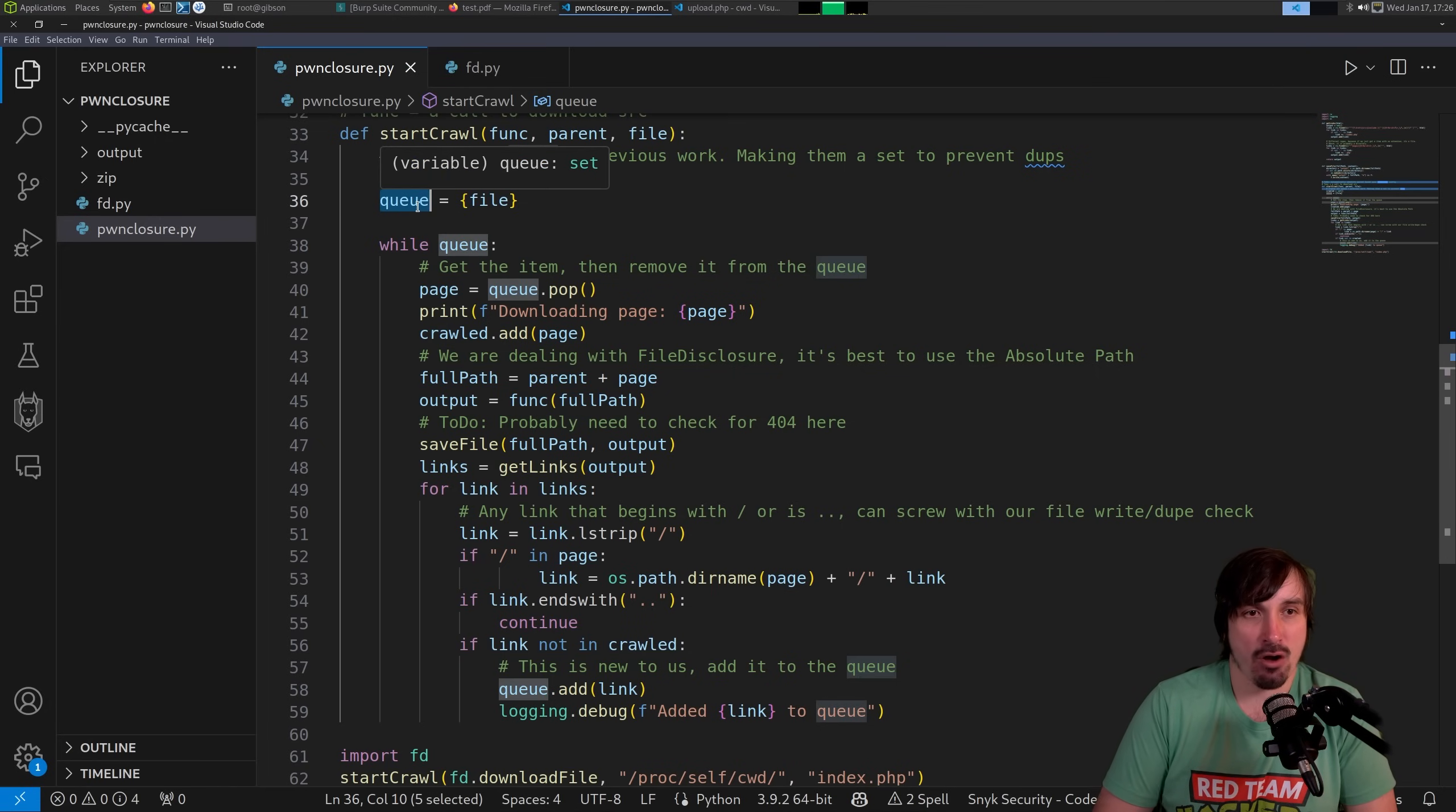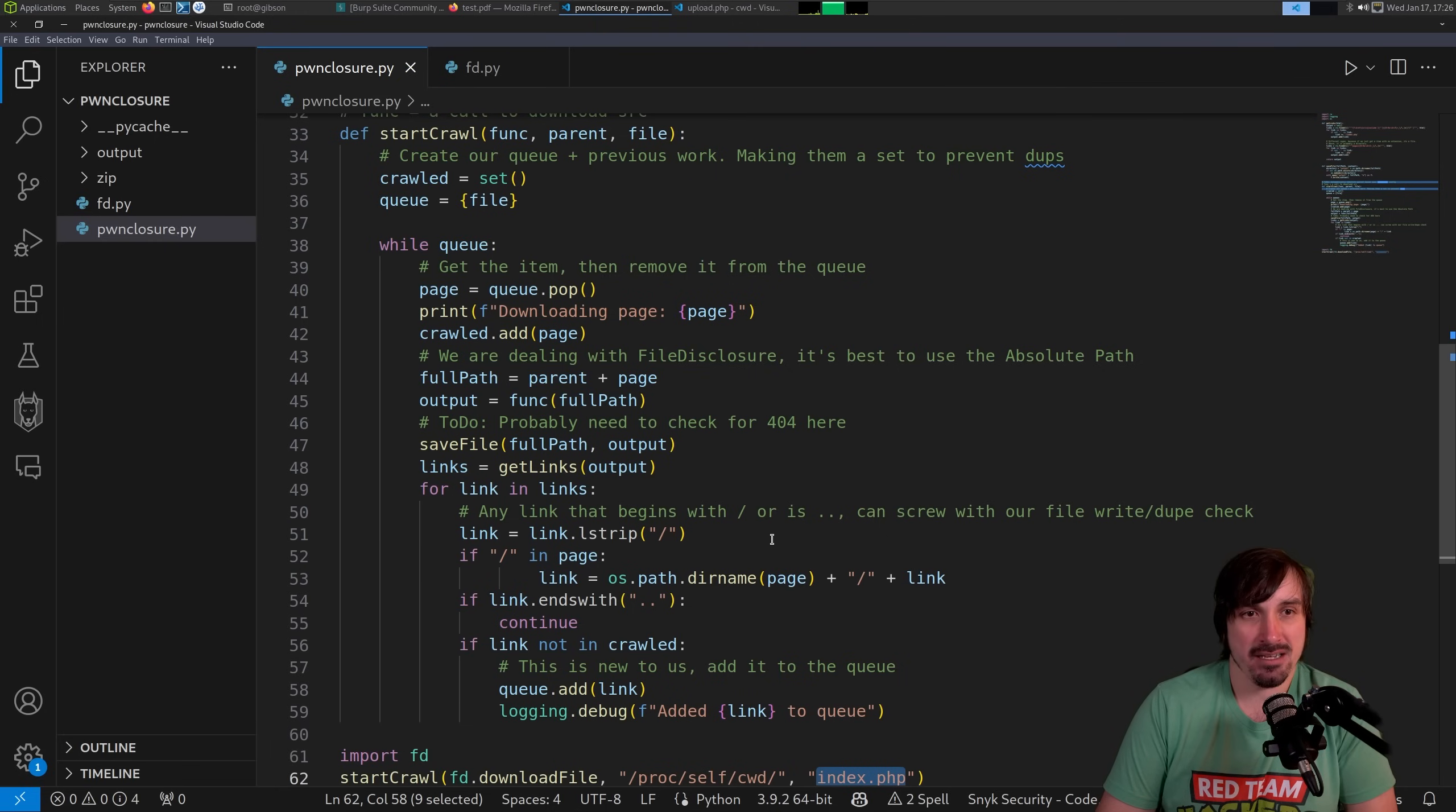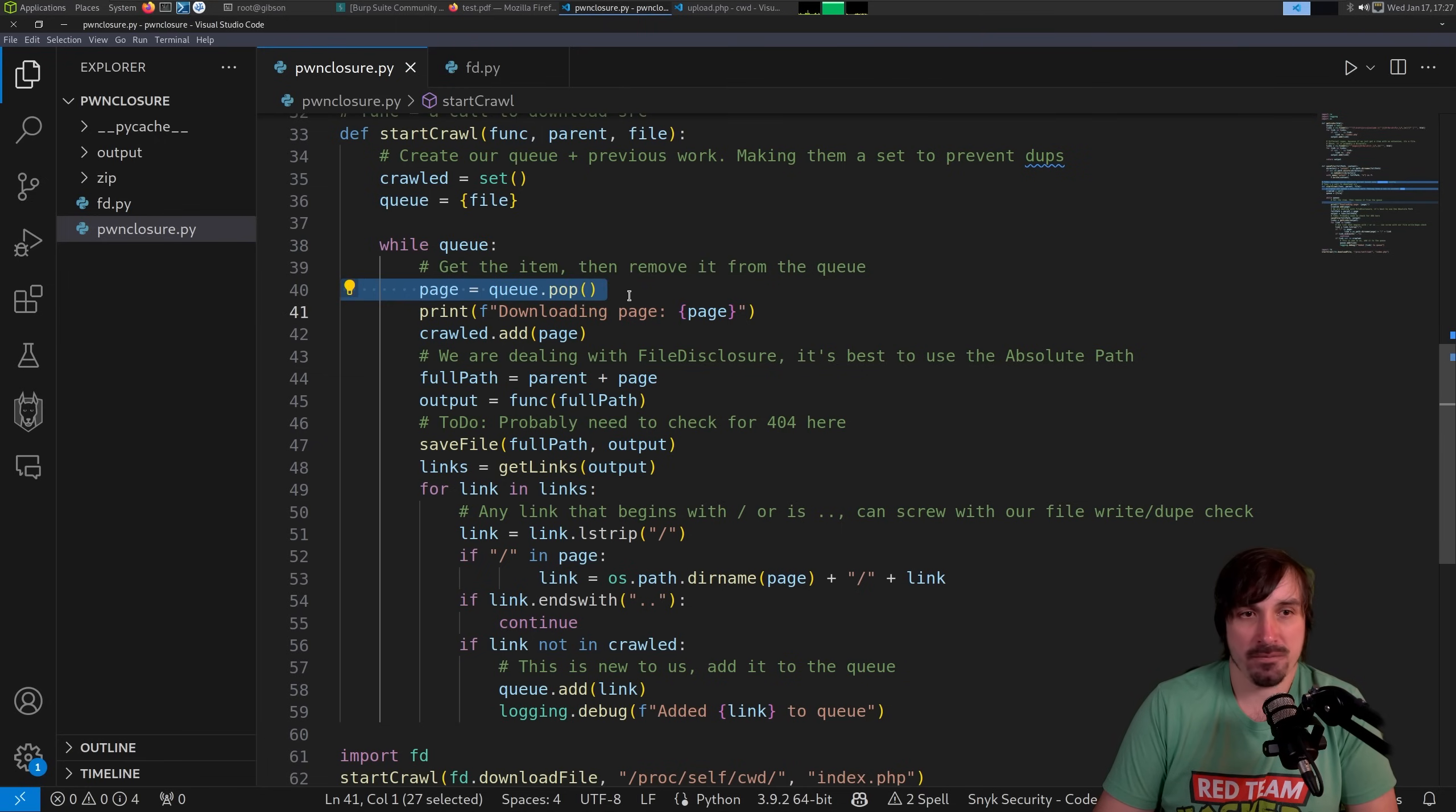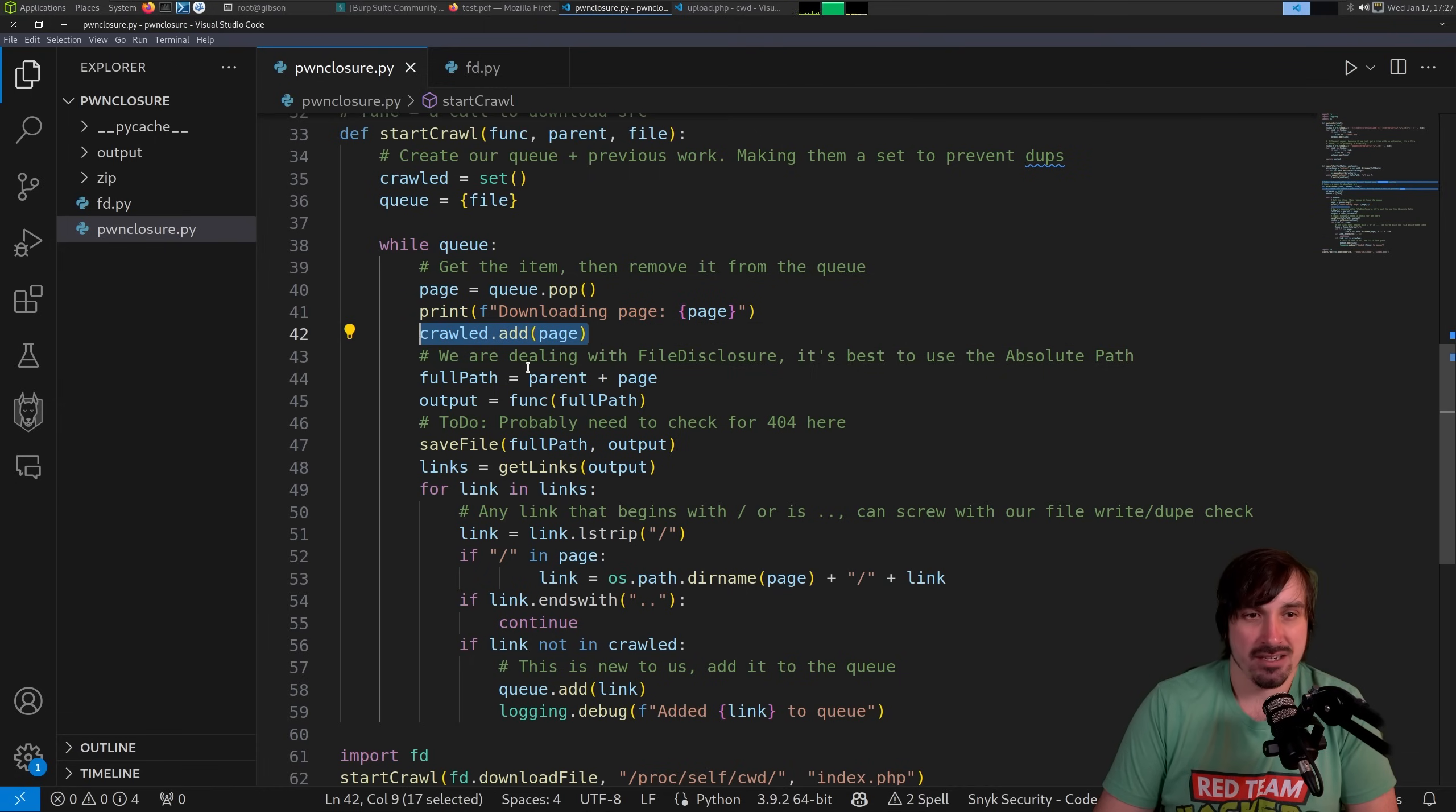The queue, this is going to be all the files we want to download, right? It's going to start off with just that one file that we specified, index.php. But then it finds links on index.php and goes and downloads them. So while we have data in our queue, we're going to take the first item off, delete it, assign it this variable. And we're going to say we're downloading this page. Then we're going to add it to the crawled so we know we have downloaded the page.